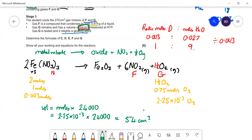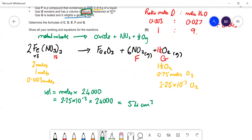Doing all those calculations and making all those observations should get you the full six marks. That is the last question on the paper, so that is the end of the video.